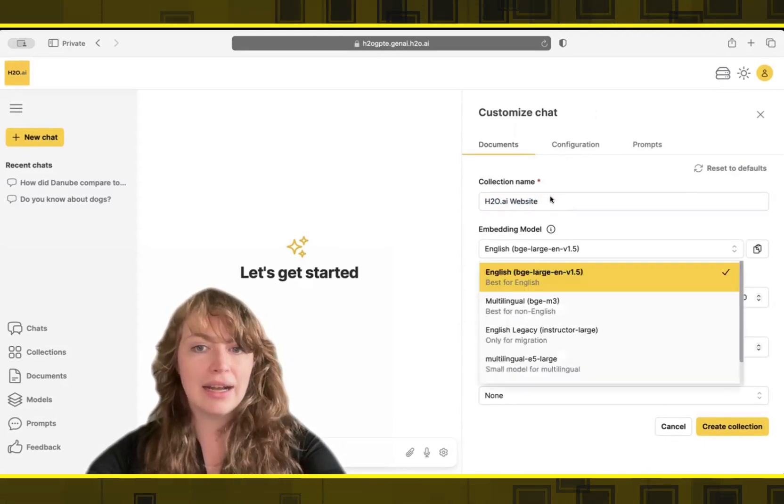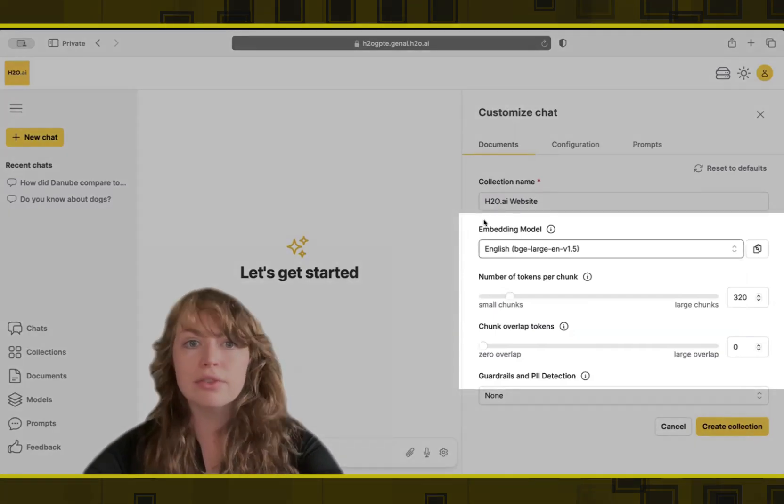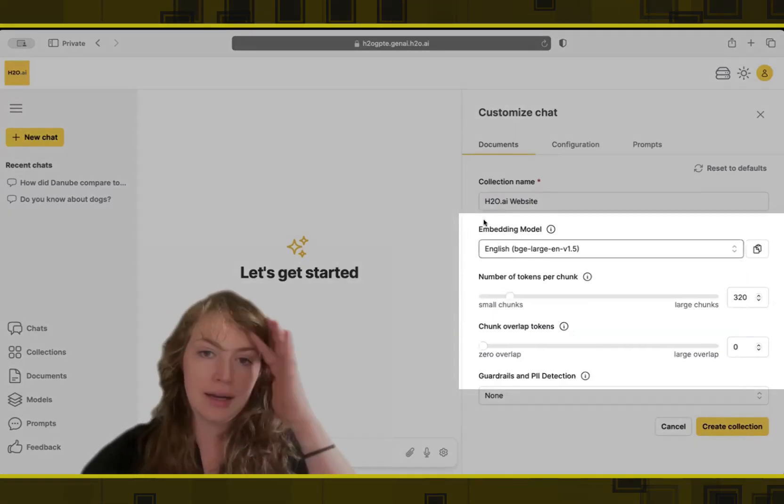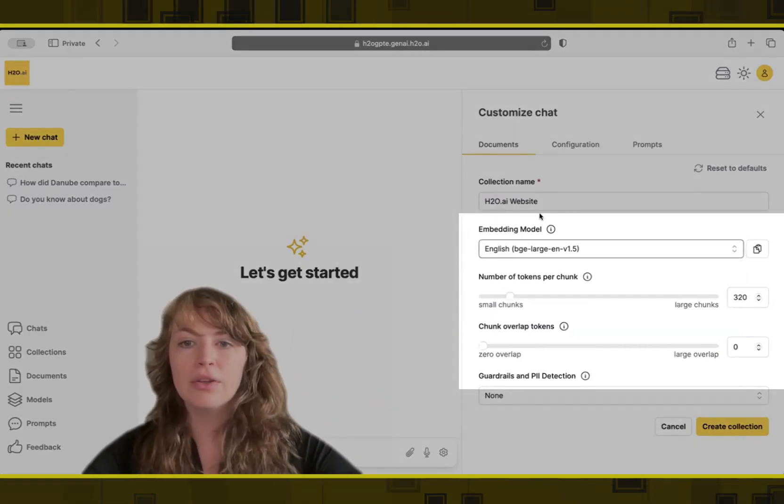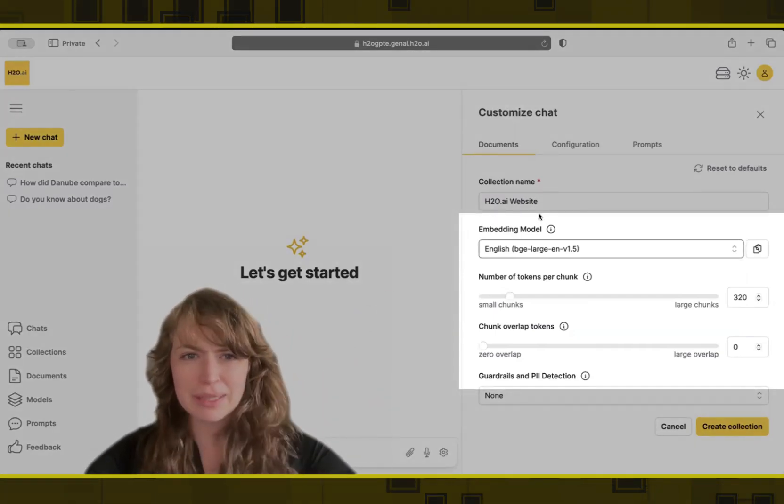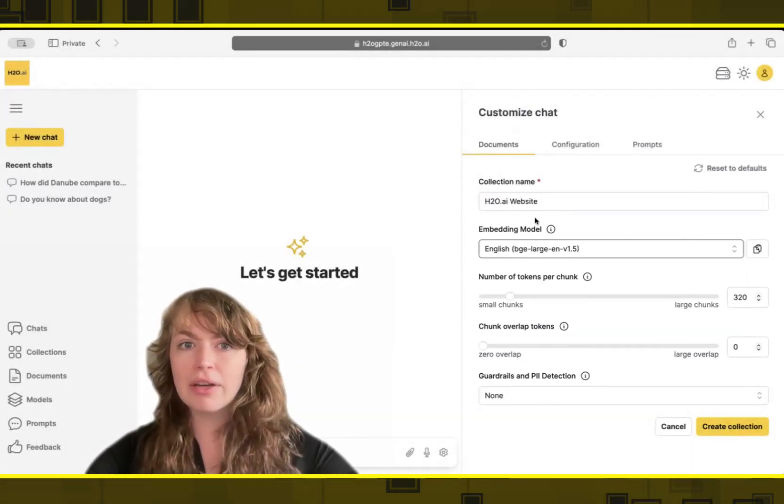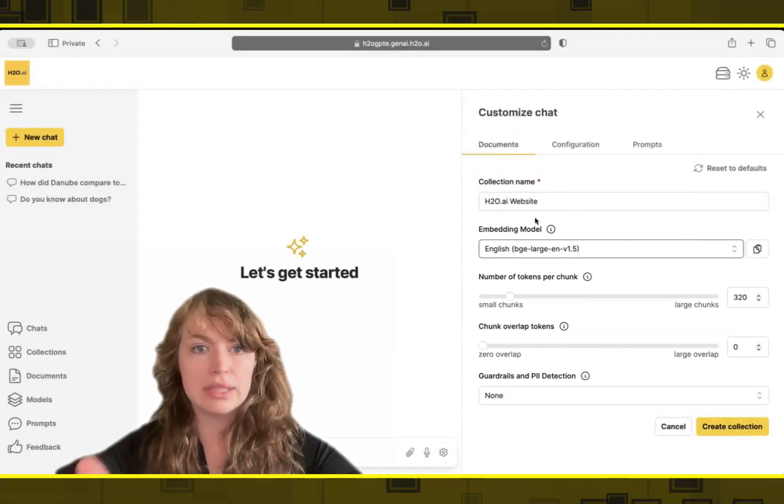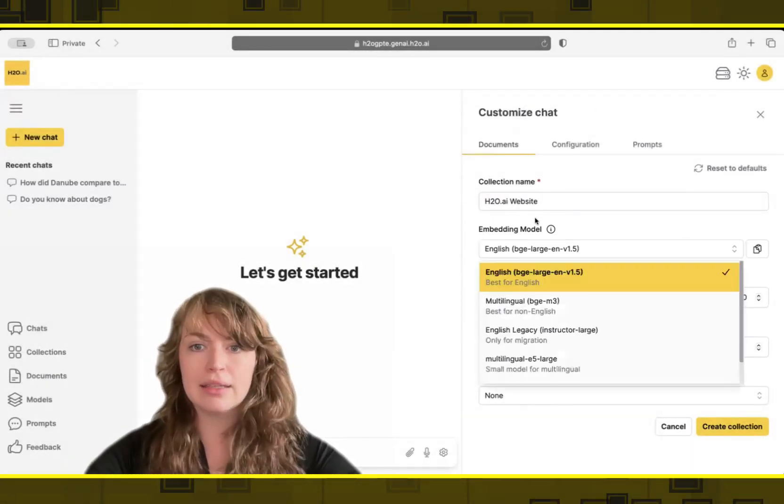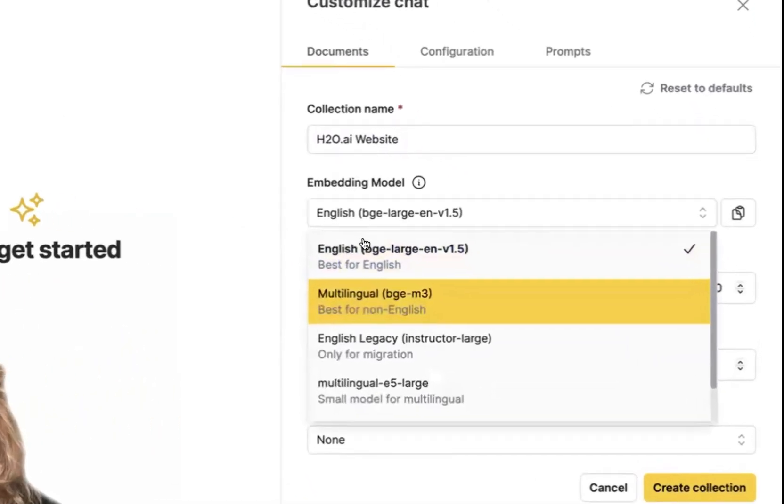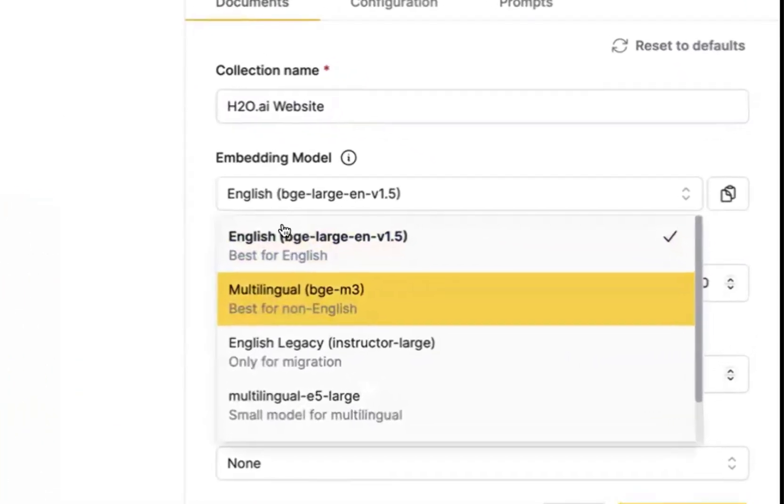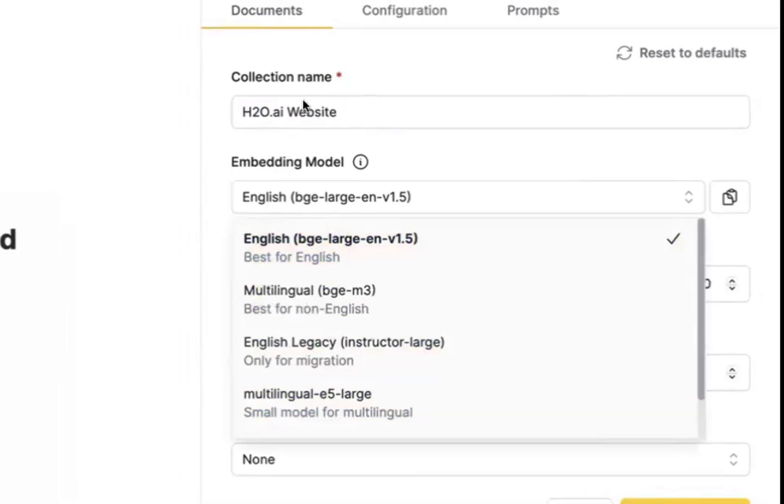And for my more technical folks, you have control to set the embedding model that you would like. So in my case, the website I'm going to be using and the data I'm going to be using is in English. But if I know I'm going to do multilingual data or data that is not in English, I can switch this to BGEM3, for example, or other specific embedding models if I have a favorite one.